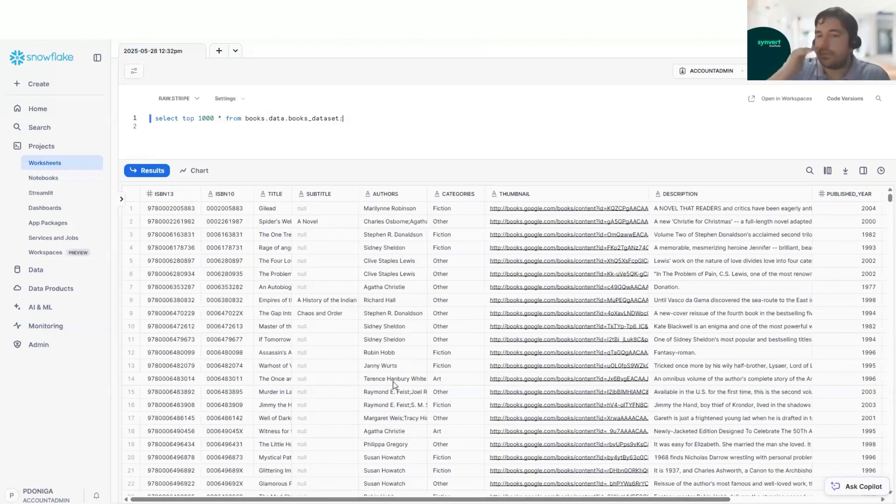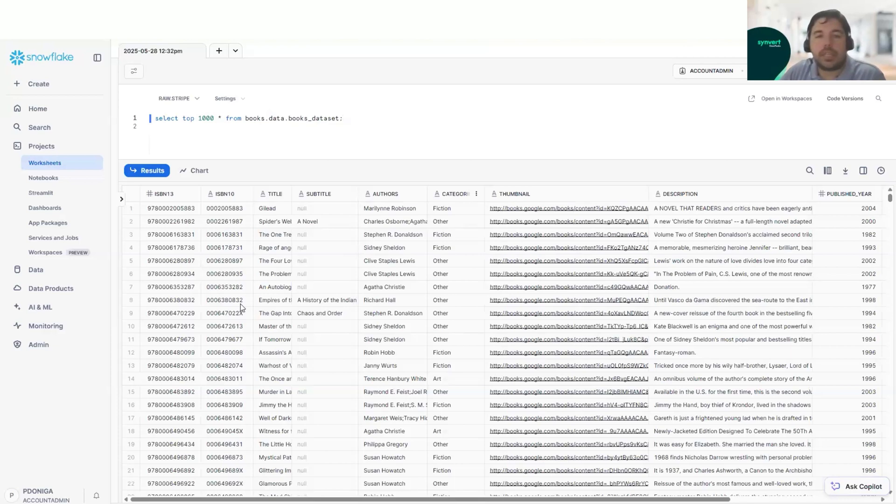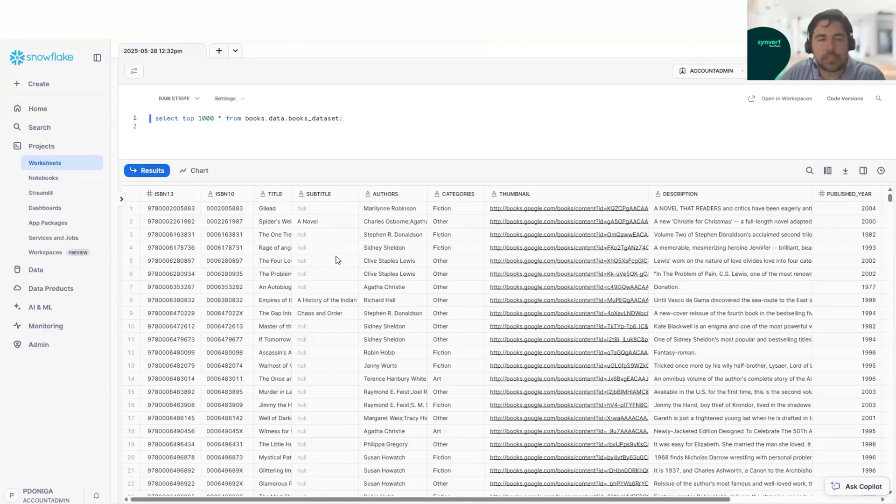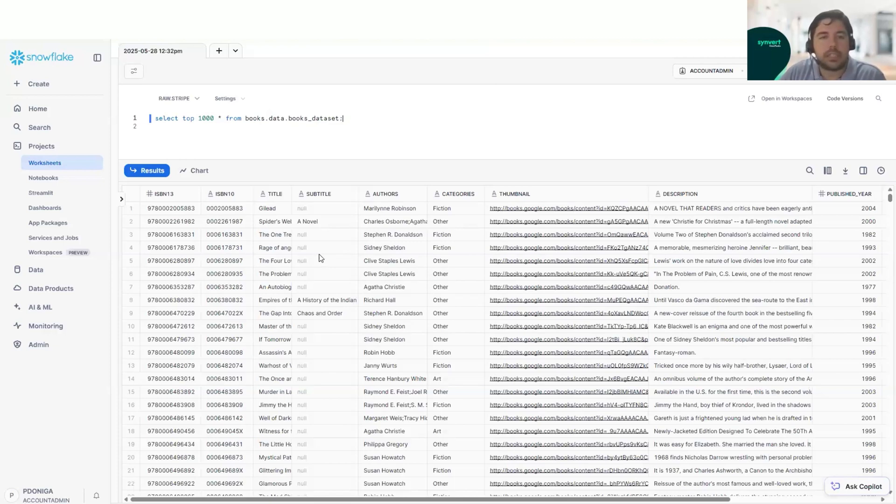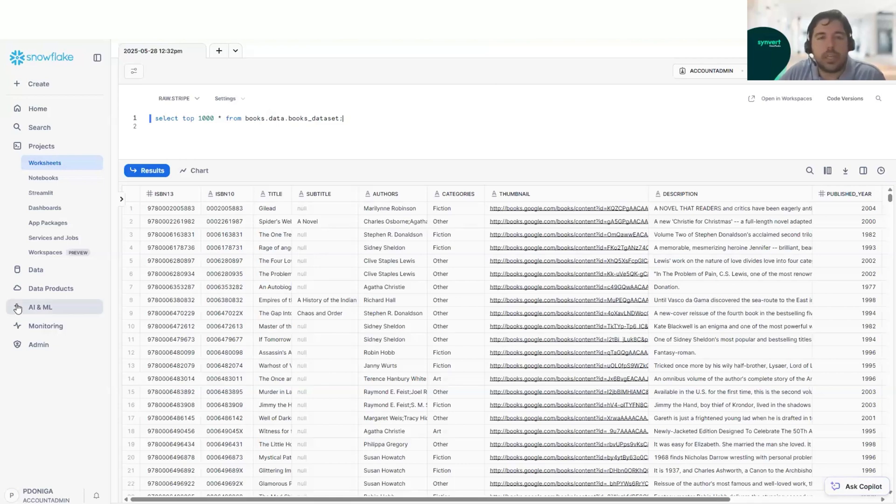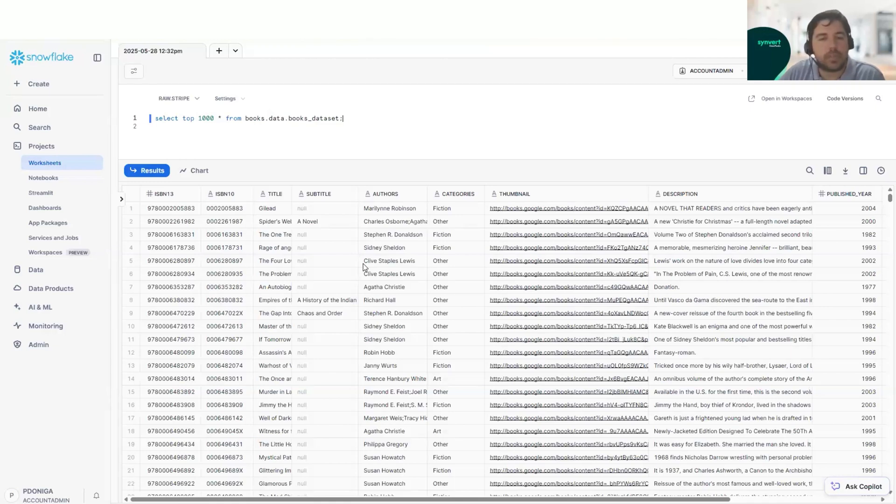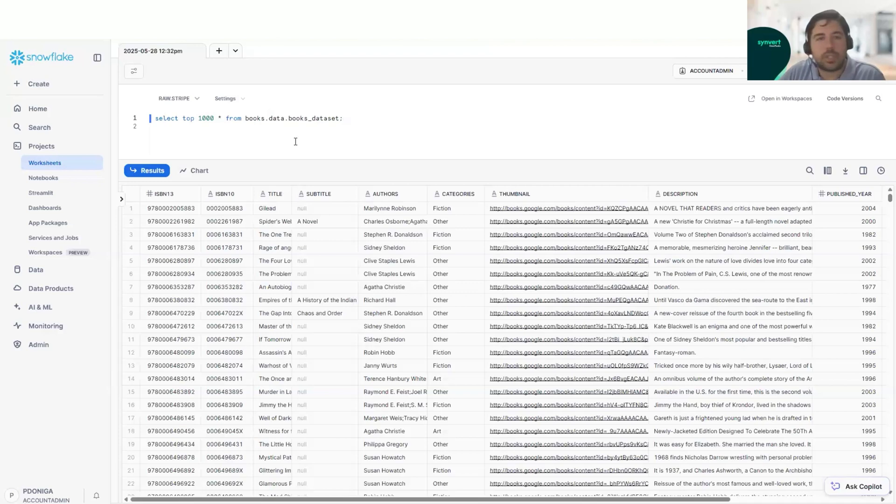What our customer wants is to interact with the data. However, they don't have anybody that has experience with SQL or with data analysis, and they want us to create something where they can use natural language to find which book fits better for the customers or get information about the data.